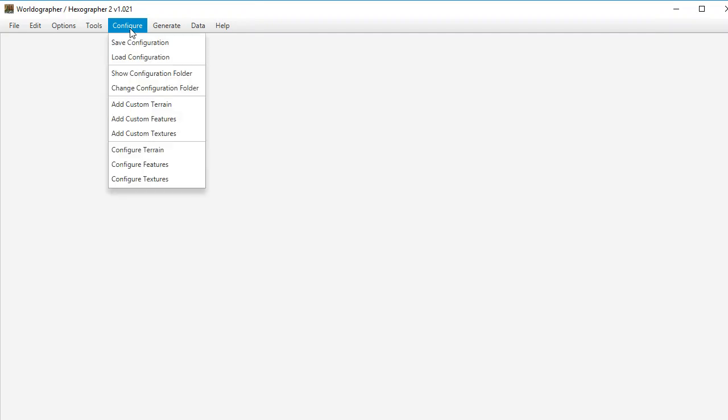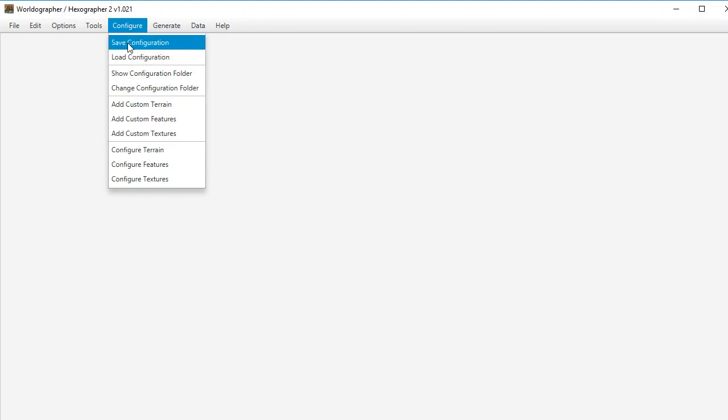So this new feature is part of this new configuration menu bar item, and you've got configure here. We've got load and save configuration. Those were in the program before under file where you could set up a map with all the icons and the line settings,